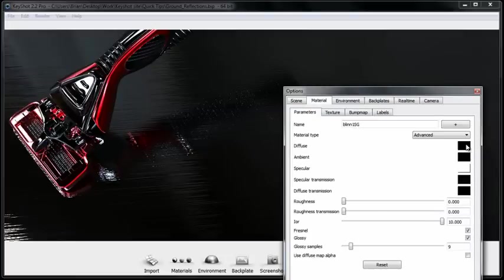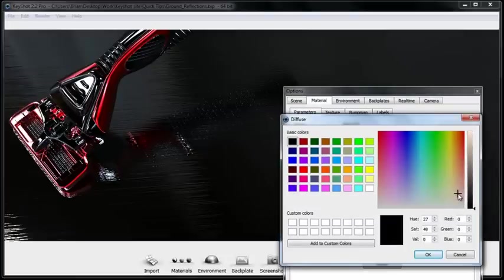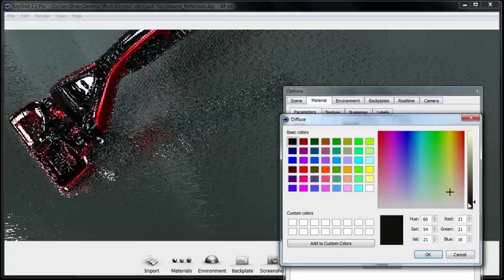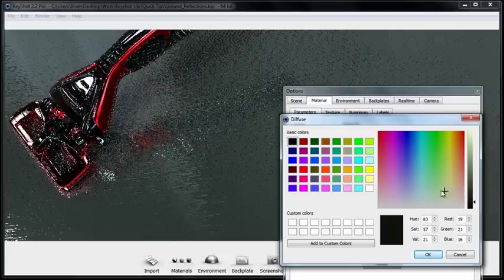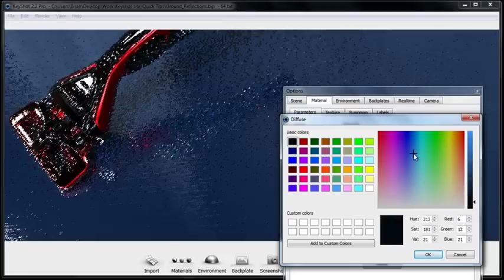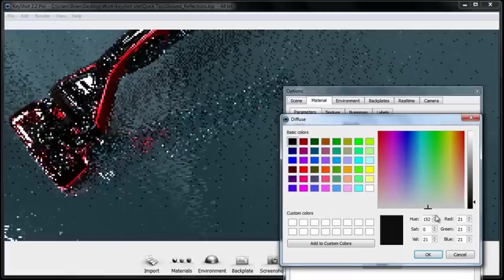The nice thing is again under my parameters I can still go back and change the color of my surface if I want to apply any colors to them.